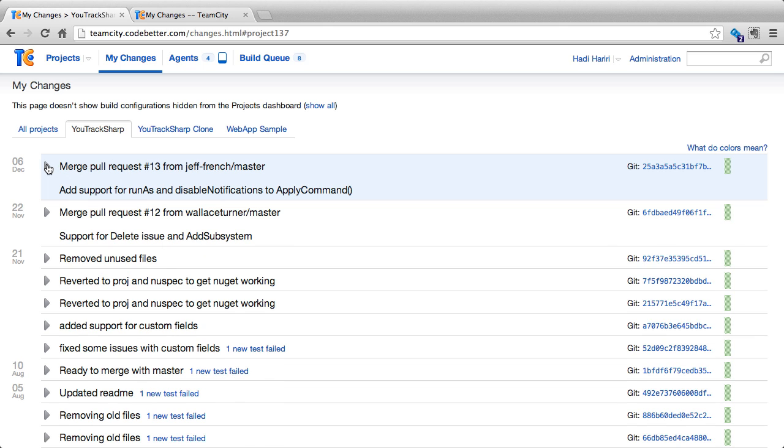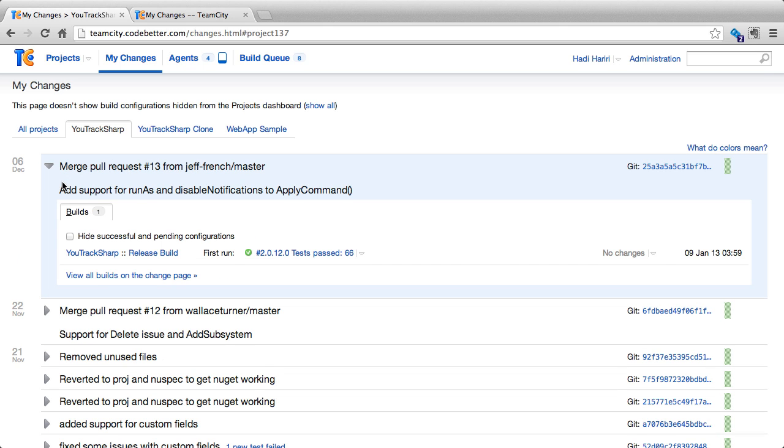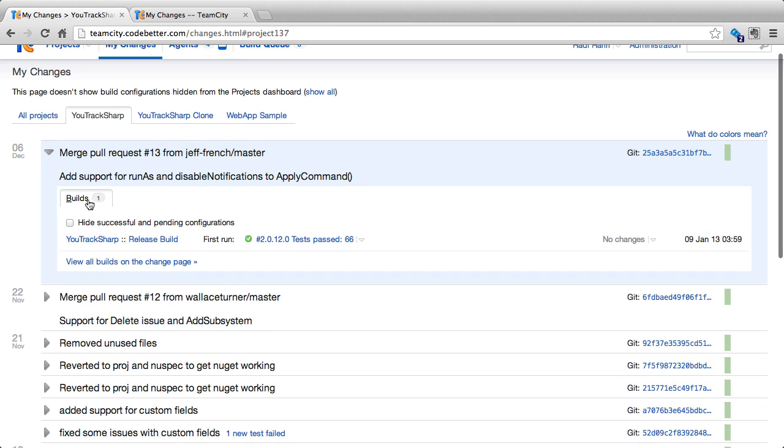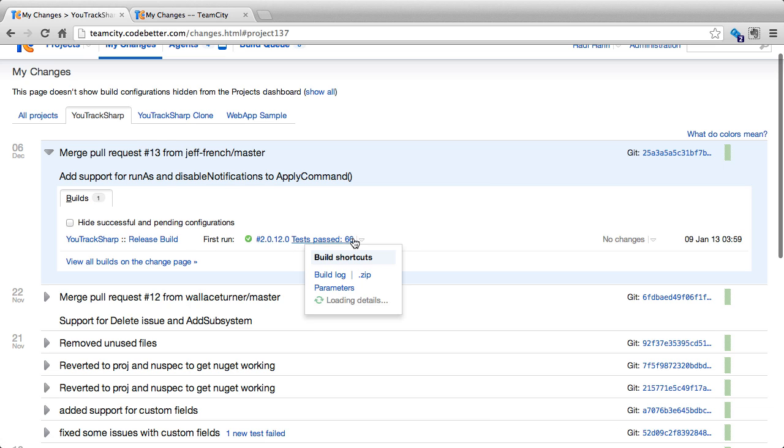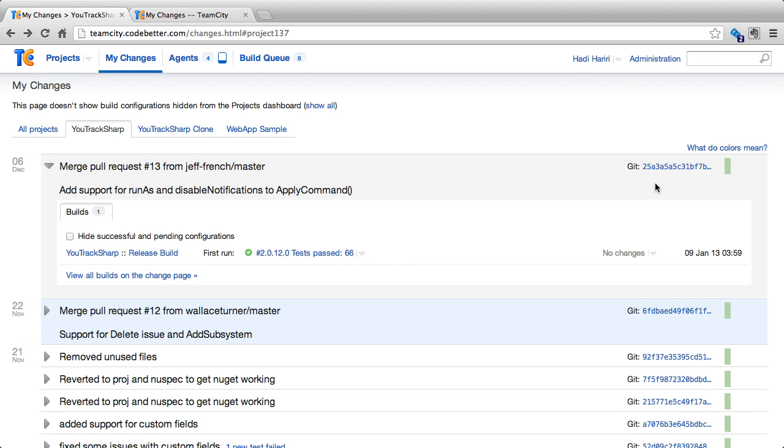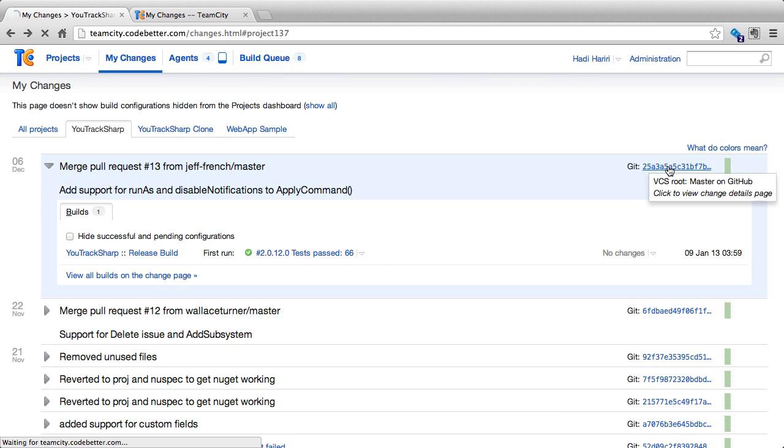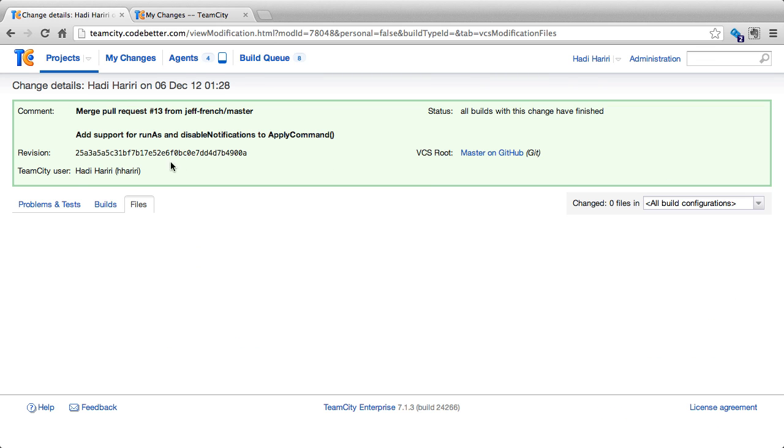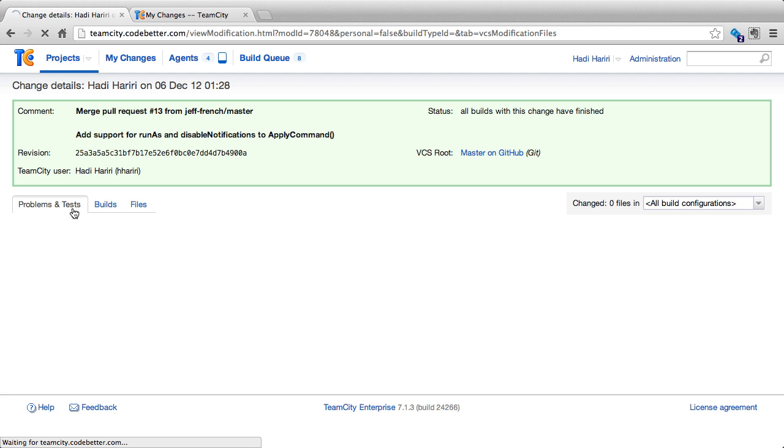We can expand or collapse each change and see the builds that it belongs to, the tests that have passed, the tests that have failed. From there, again access the build log. You can also click on the commit to see in more detail information about the changes.